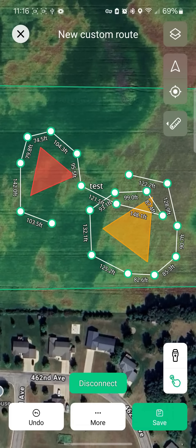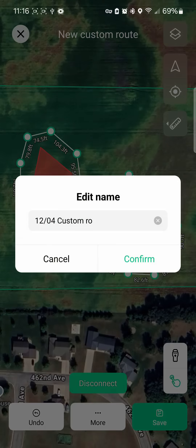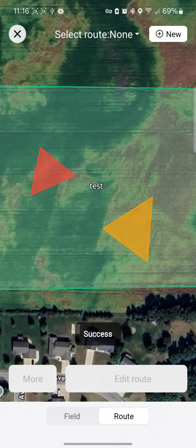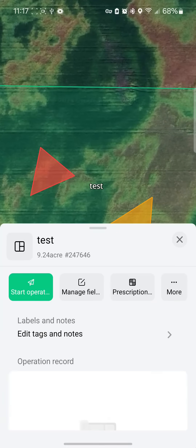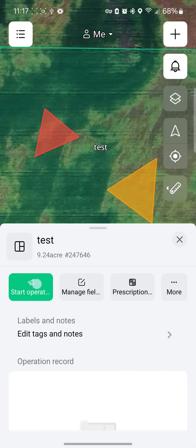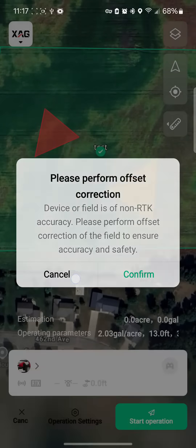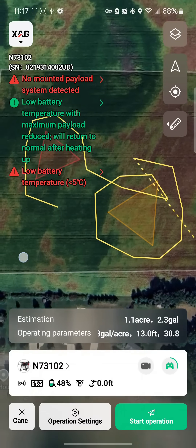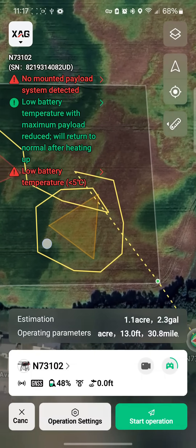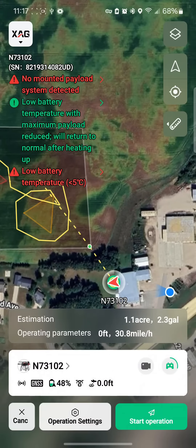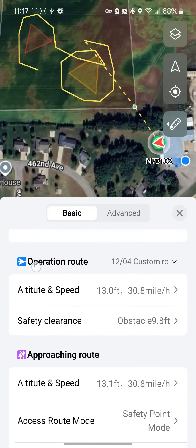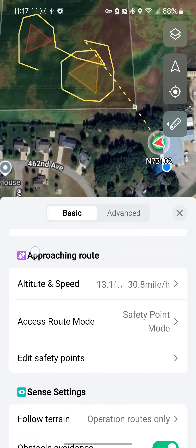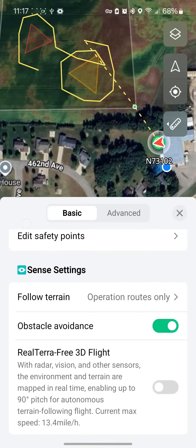Go ahead and save your route, then select your route. Now tap on your field, start the operation, and there we are. We have our routes and it will tell you the acres. You set your spray settings like you normally would.